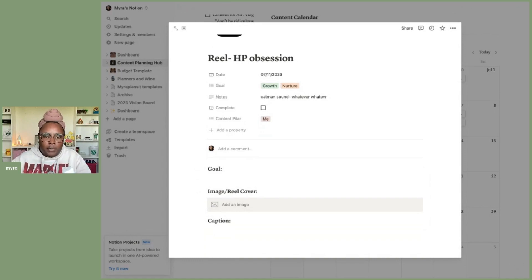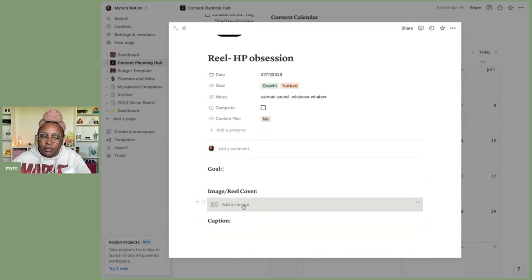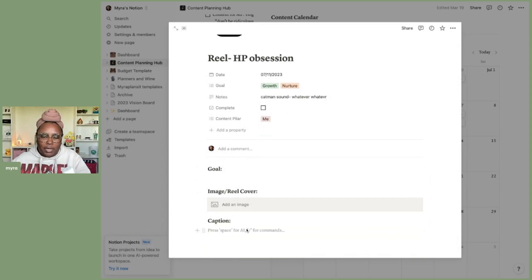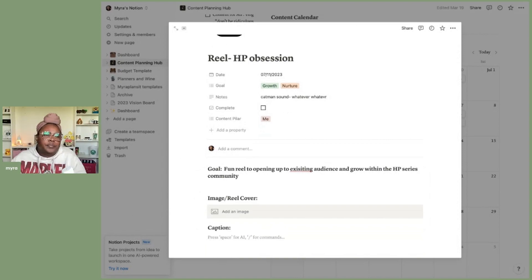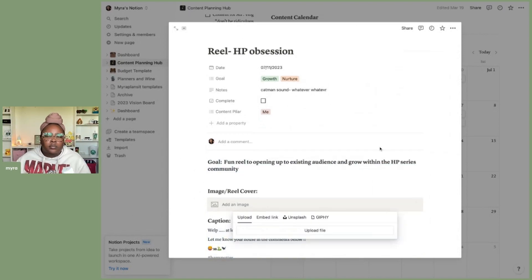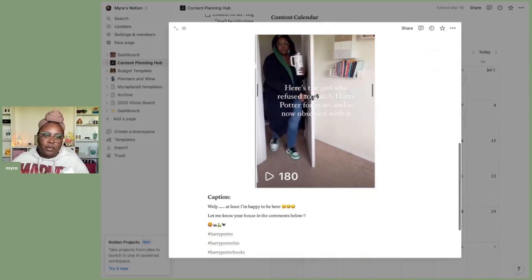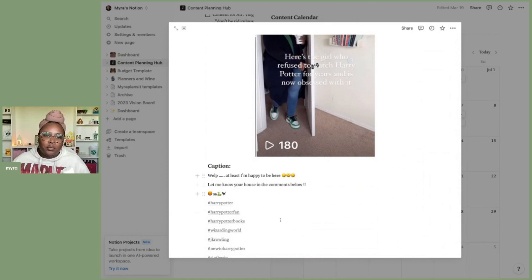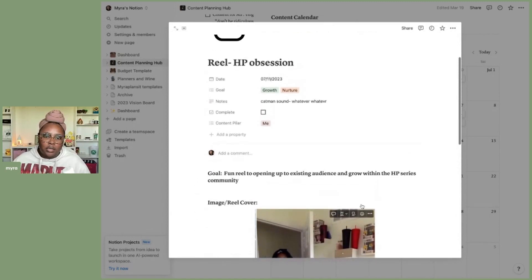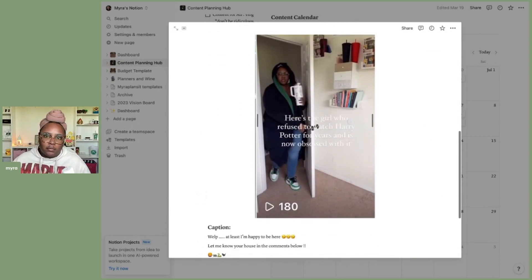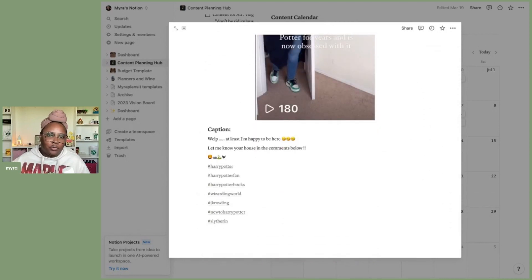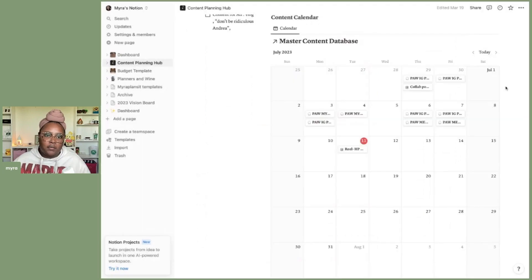I can write a bit more about the goals down here if I want. Here is where I love to add the reel cover, and I also like to copy down my caption. I'll go ahead and fill in all that information. I typically come here and write my captions — this one was already done, I just did a quick upload. This is everything, and this is how I go through and add all the things I need for the content for the week.